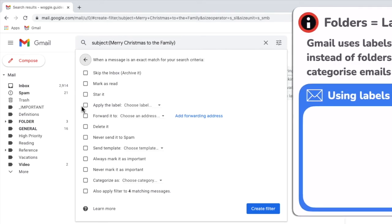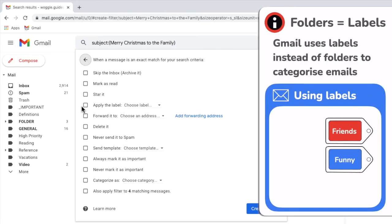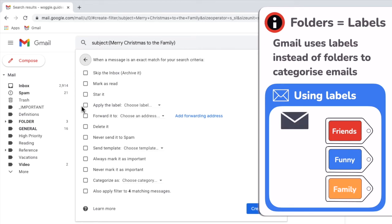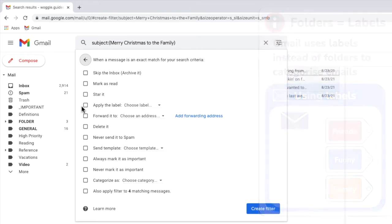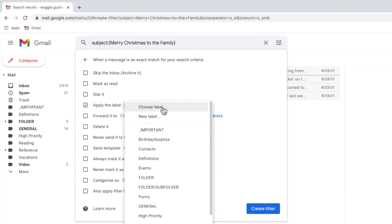In Gmail folders are called labels. They work in largely the same way so when you're using Gmail instead of folders think labels. I'll click once in the checkbox next to that option to select it and I'll move my mouse to the choose label drop down next to it and click on the small arrow to open that.